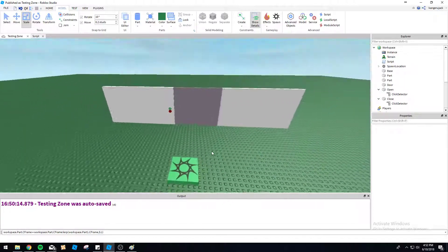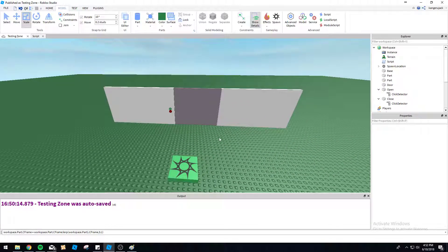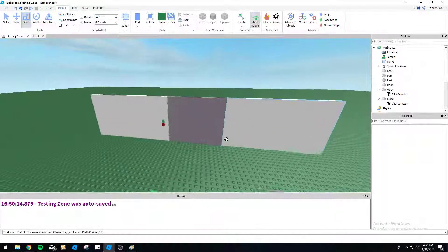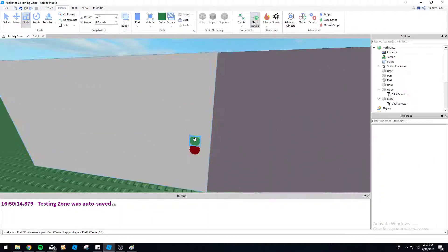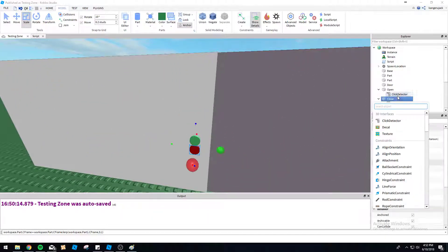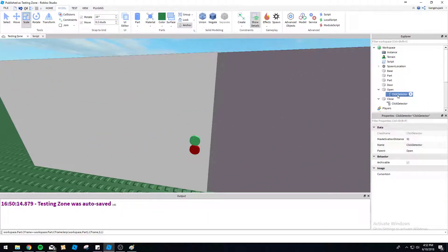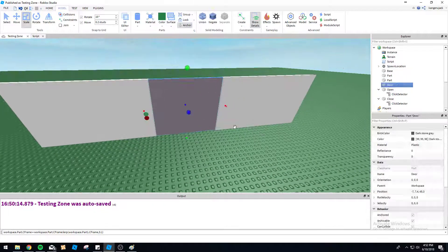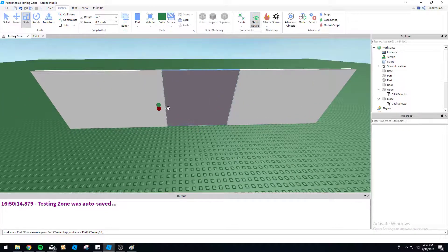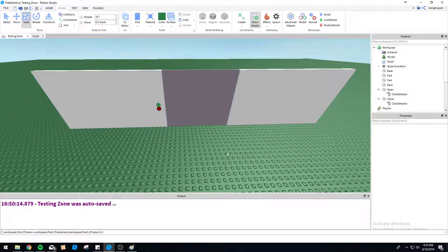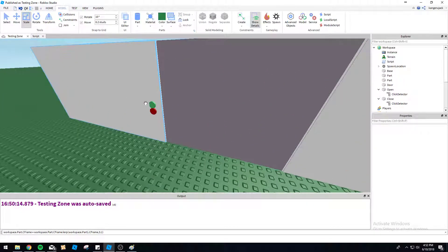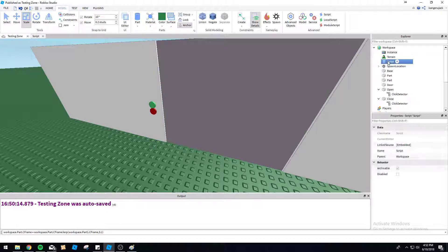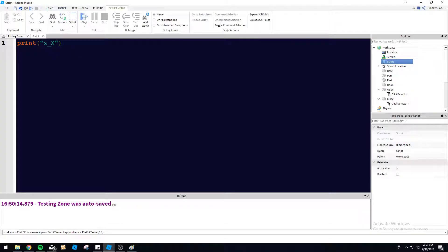As you can see, I've done some preparation beforehand for this tutorial. So we've got two buttons here, both with click detectors in here. We've got our door here, and then we've got two buttons that we're going to program today. So let's just start off by going over how the click detection actually works.